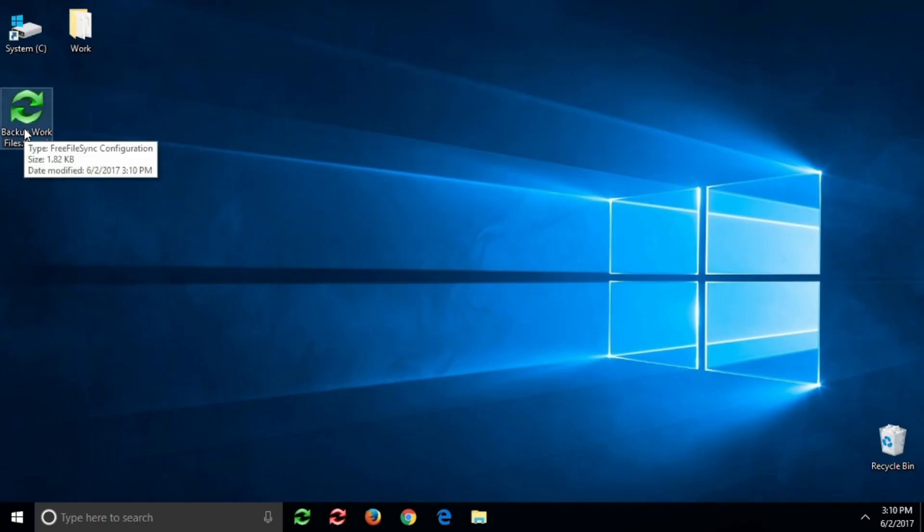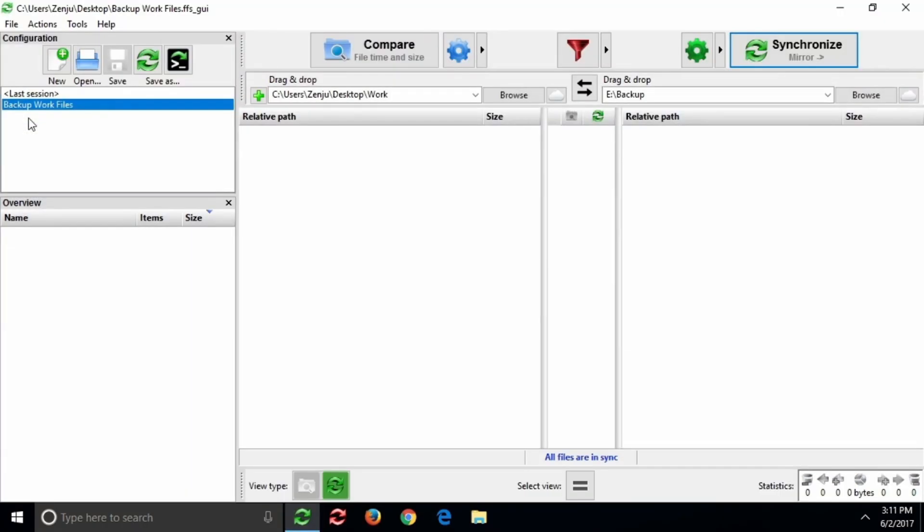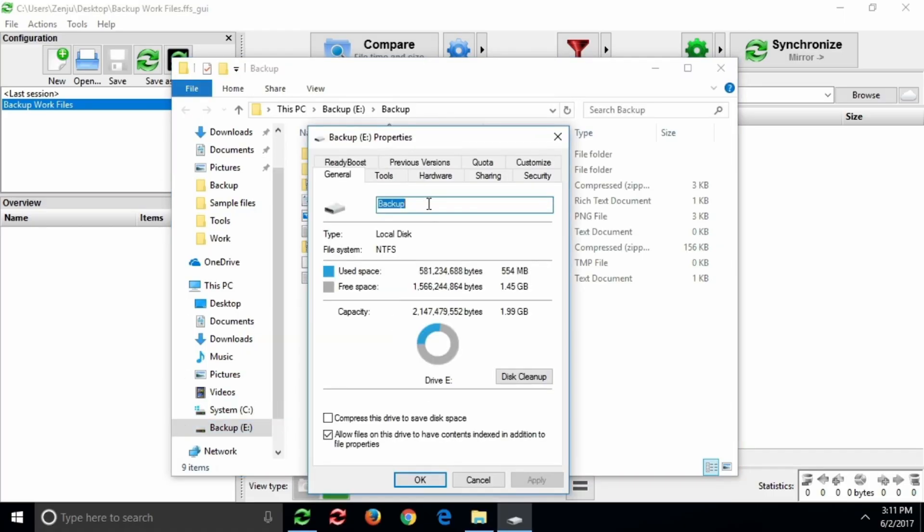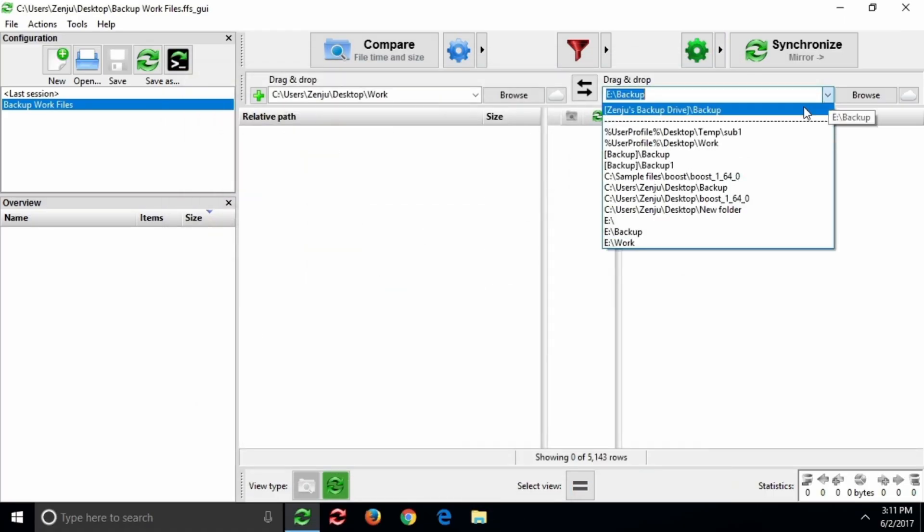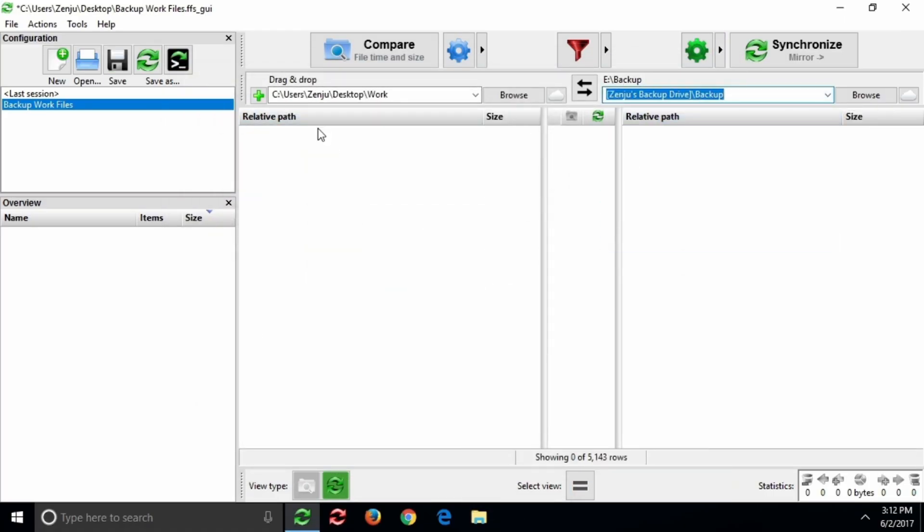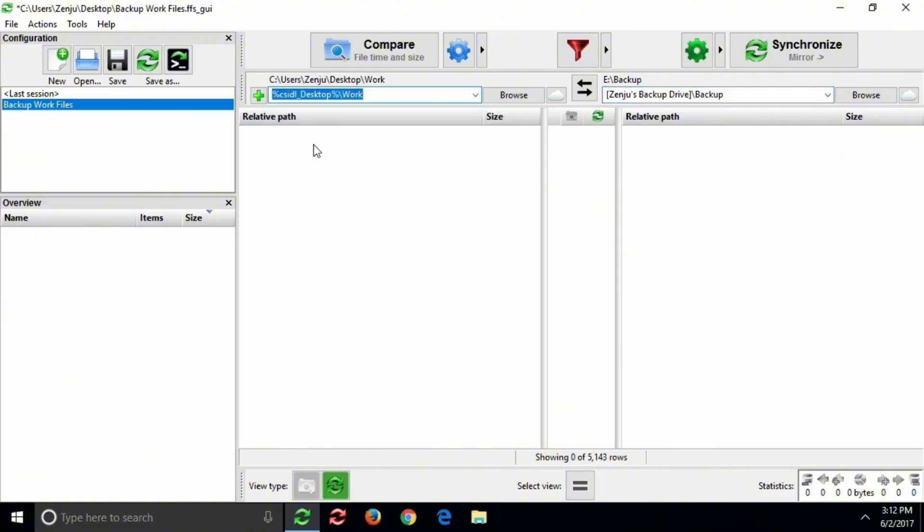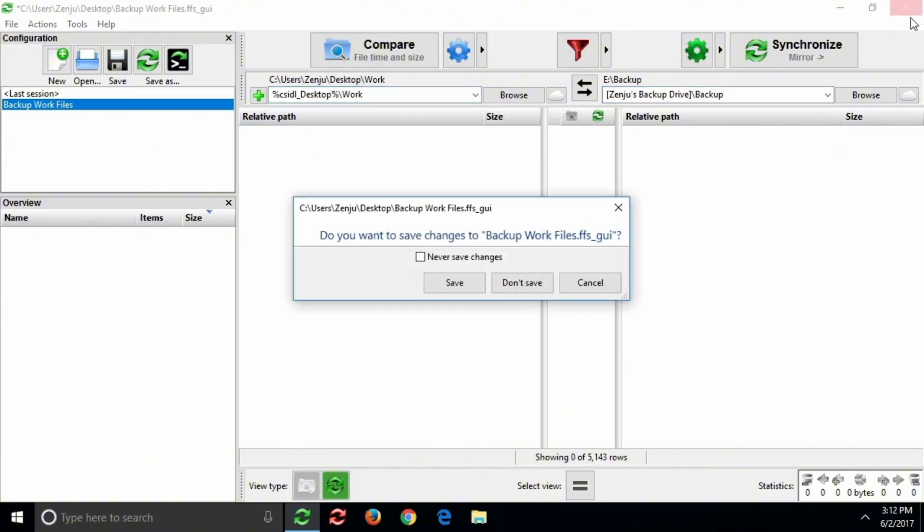It's open source, super stable, and it's honestly faster than most paid backup software. I use it to mirror my project files and personal data, so if my main drive ever fails, I lose nothing. If you care about your data, this little app deserves a permanent spot on your system.